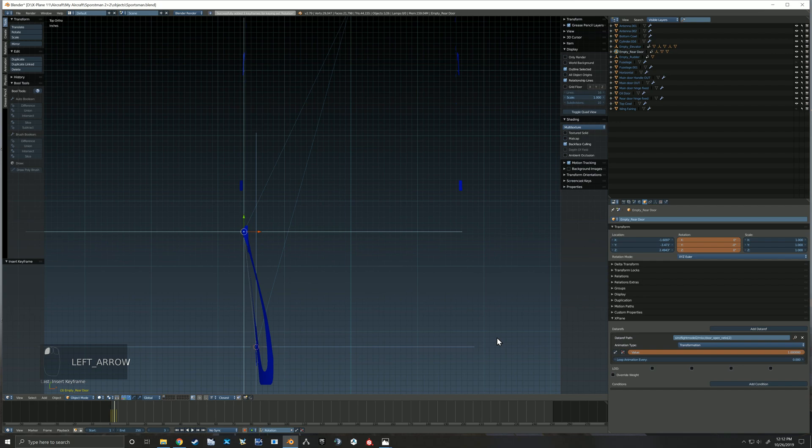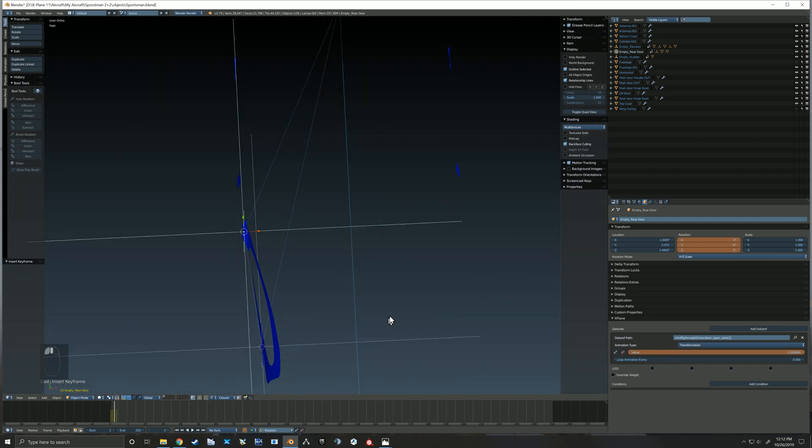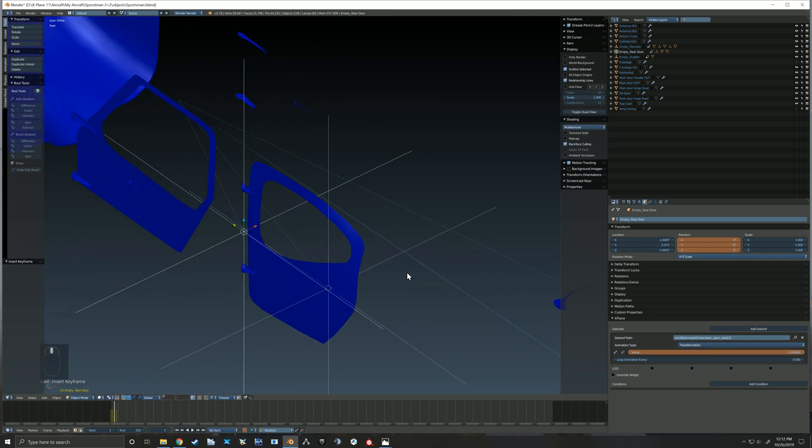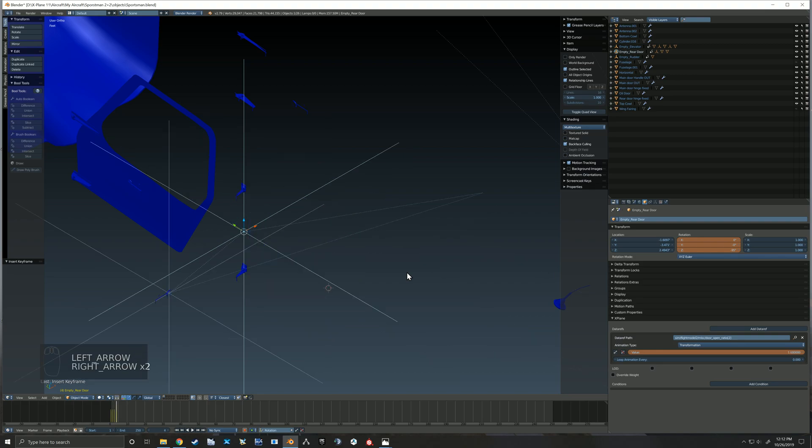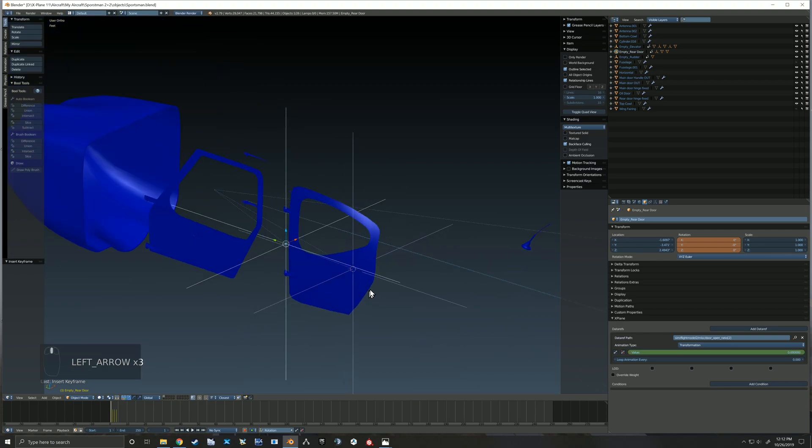And the reason for that is so I set these keyframes up at a value of zero, the door is closed, and at a value of point one, the door is closed, and at a value of one, the door is open.